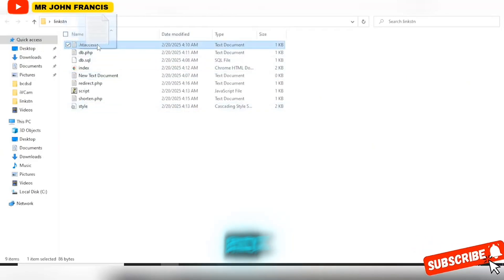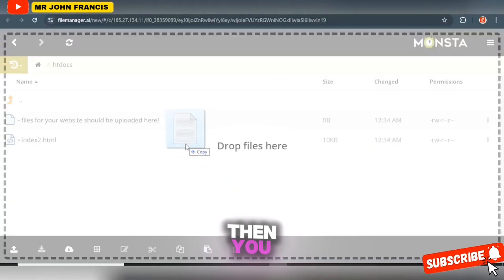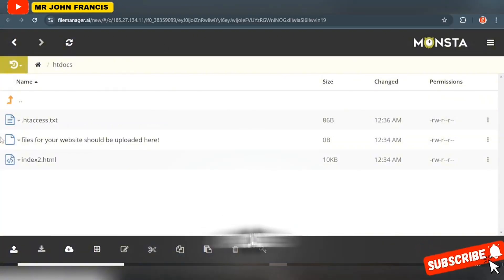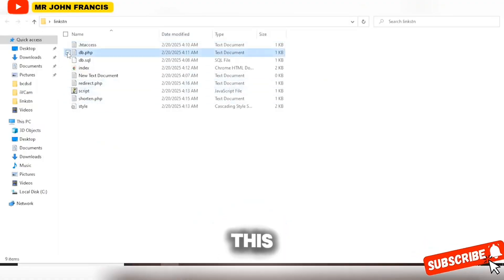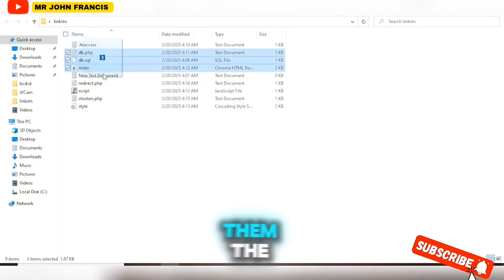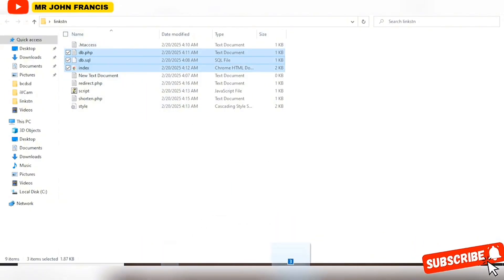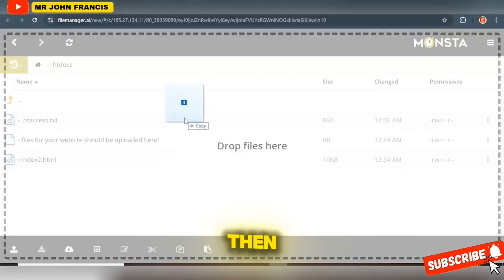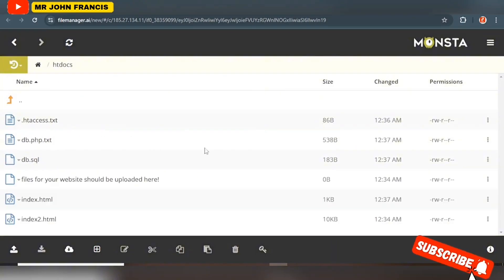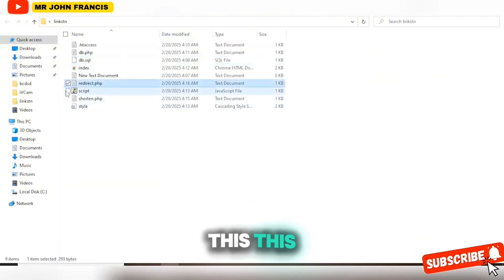Drag the .htaccess file and drop it here. Once it's been uploaded, mark that file, then mark the other two files as well — all three should be selected. Drag all three selected files and drop them into the upload area. The files are now being uploaded.